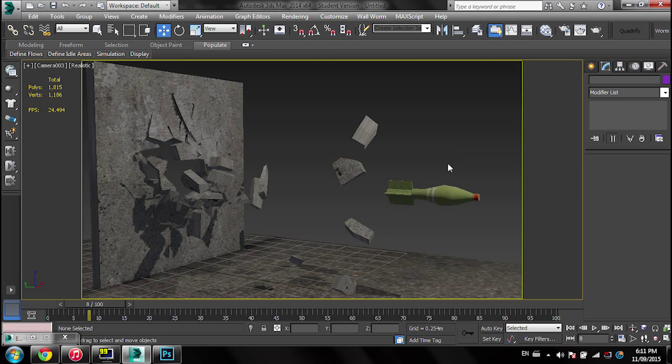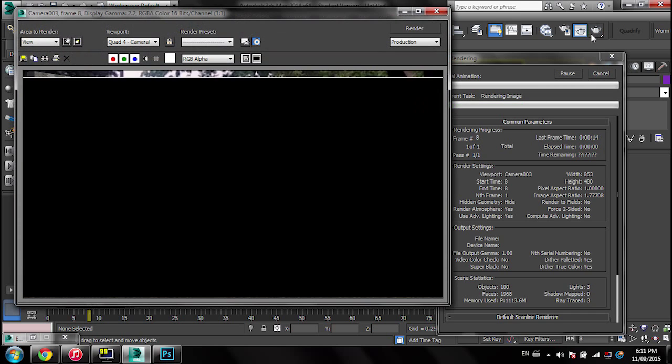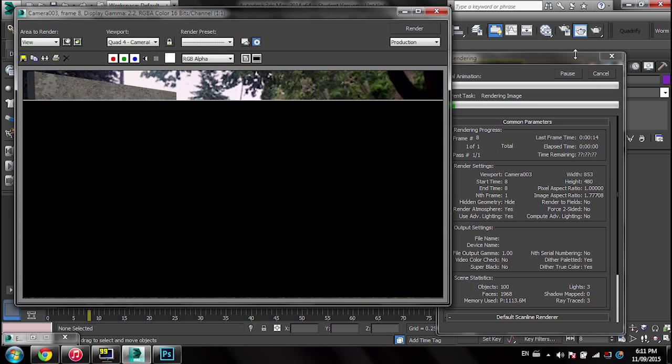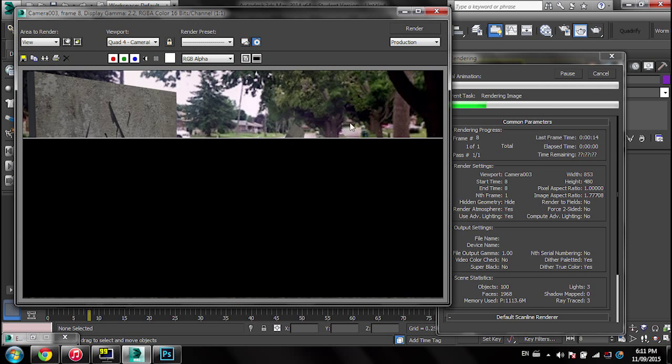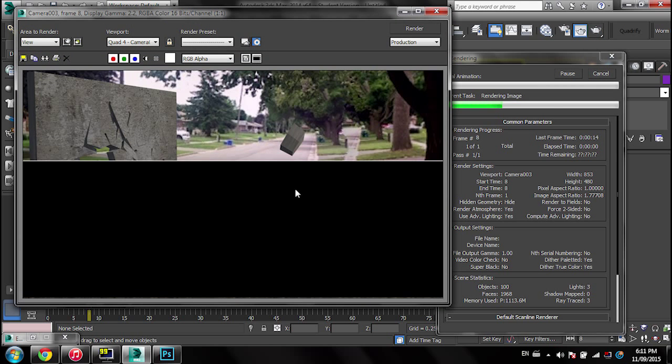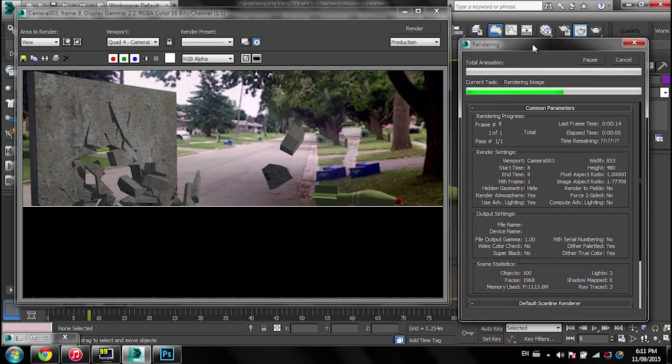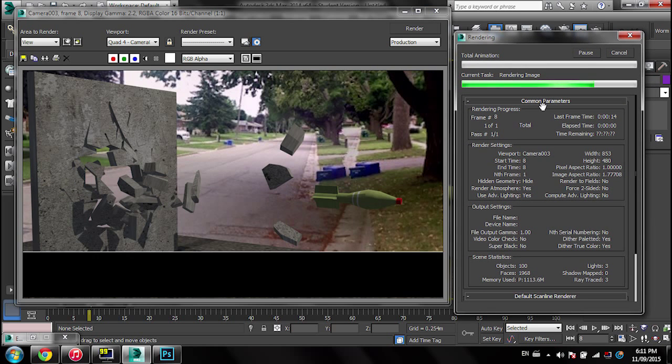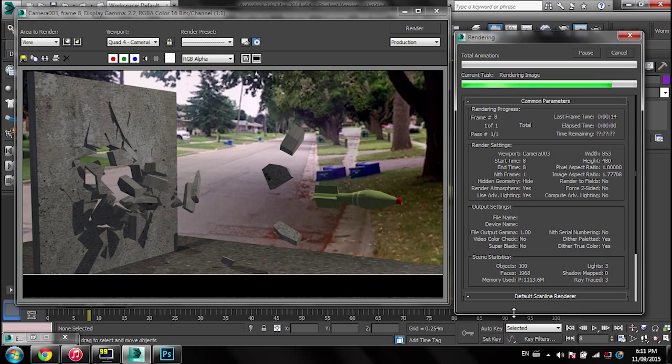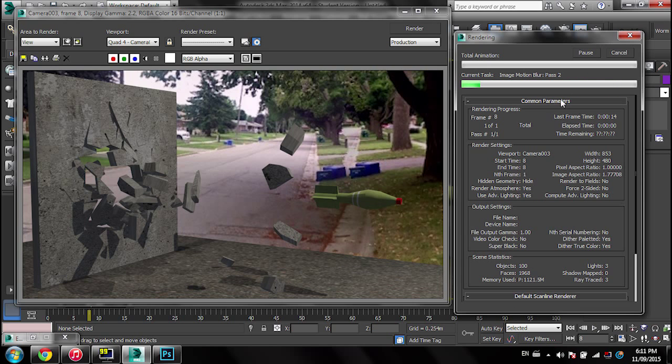you can go back to your camera or whatever and render. So as you can see, I did 'By Image', so it renders without it and then it'll render again. As you can see, it's saying 'Image Motion Blur Pass 2'.